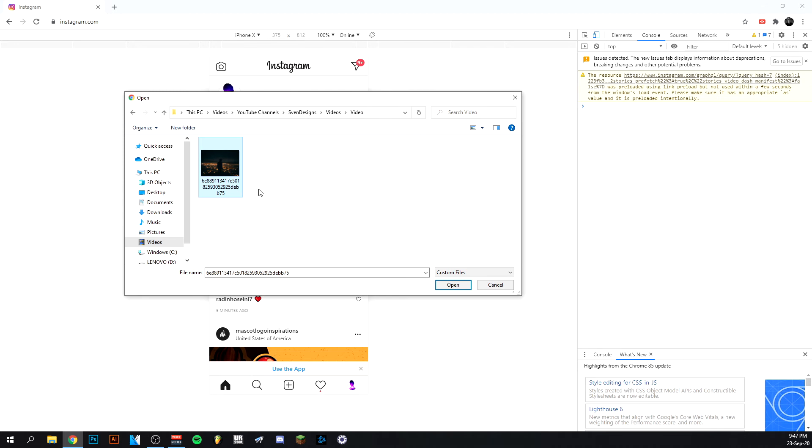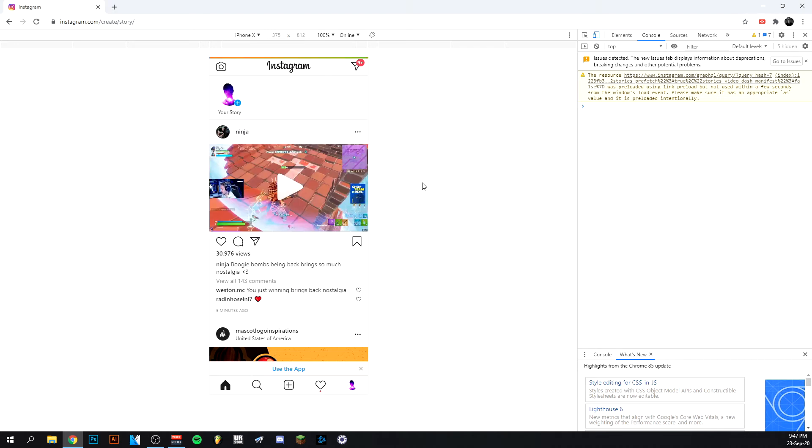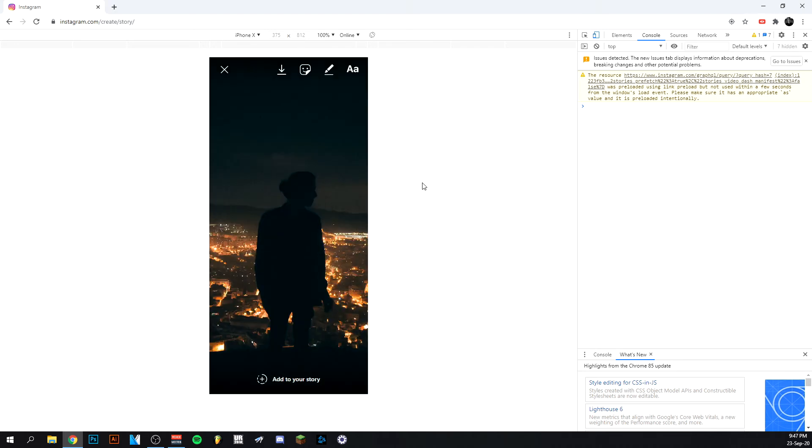And it will actually ask you to upload a file. So I'm just going to select this image here. And as you can see, this is not me by the way. It's just a random image I had on my computer, not mine.